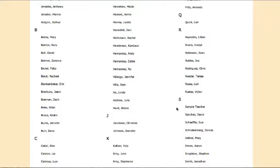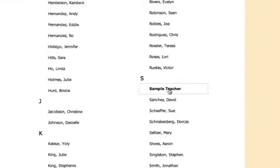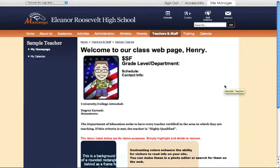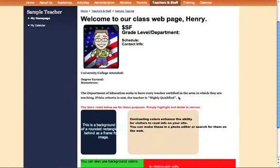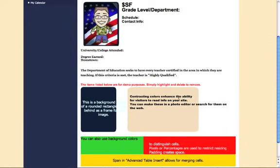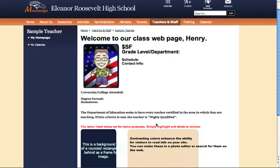In this case, we're going to use a site called Sample Teacher. Once you click on your page, you notice that you have a template already there for you. You can go ahead and read through this at your own leisure. But what we're going to do is change this up a little bit, customize it so that it's personalized for you.